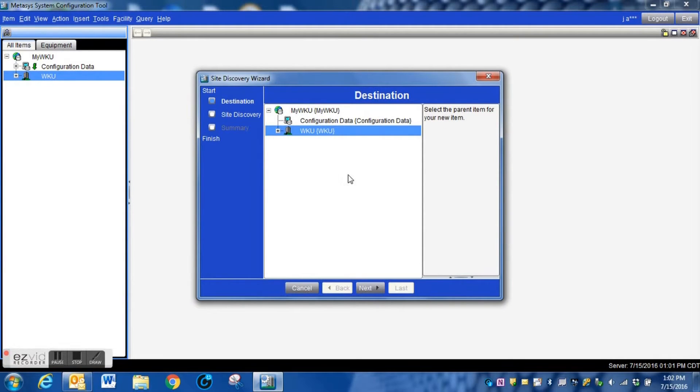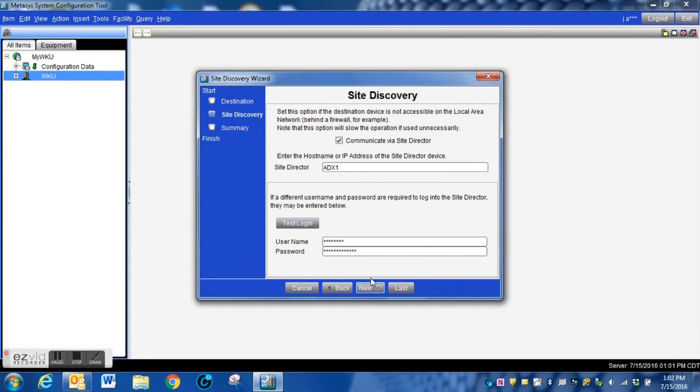You will see here that our site is highlighted already, so I hit next. In here, you want to make sure that you are communicating through the site director.